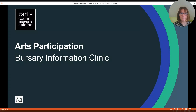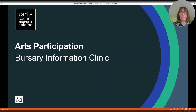Hello, my name is Karen Whelan and I am the Arts Participation Support Manager. During this presentation, I am going to go through the guidelines for the Arts Participation Bursary Award and hopefully it will answer any questions you may have. If your question is not answered, please contact a member of the Arts Participation team.